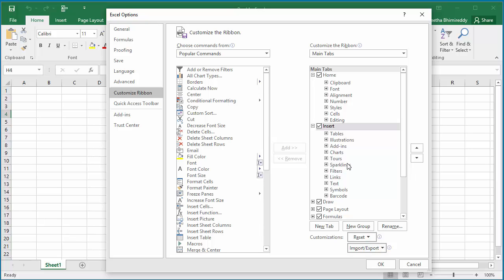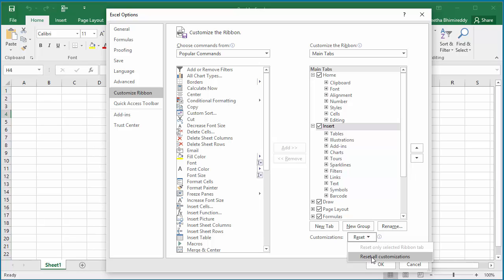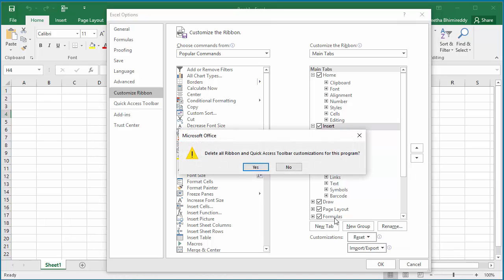If you click on Reset button again and click on Reset all customizations, Excel displays a warning: Delete all Ribbon and Quick Access Toolbar customizations for this program. Click Yes.